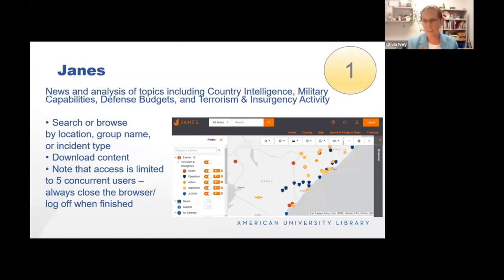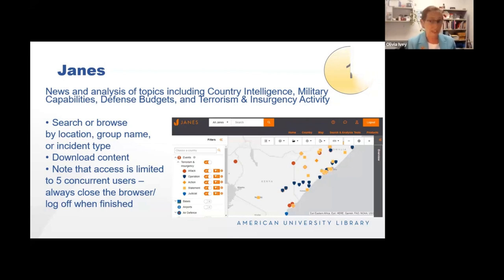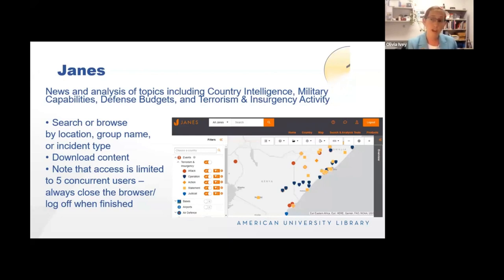We're going to get started with JANES. This is a super niche database. JANES is a very detailed news and analyst website that looks at country profiles with an emphasis on defense capabilities and defense budgets. They also have a terrorism and insurgency section where they look at non-government operators who perhaps use violent techniques to push a particular agenda. There's an ability to search or browse by location, by the name of the group, or by the type of incident. I use this often with graduate students who are trying to profile terrorist and non-state actor organizations. Content is downloadable, but only five users can use it at a time, so log out when done.